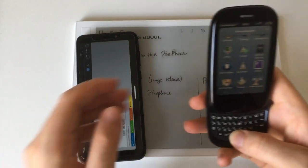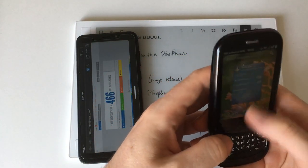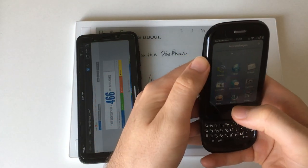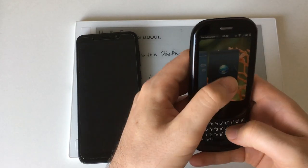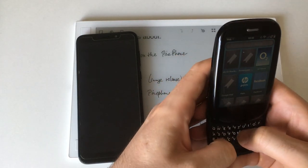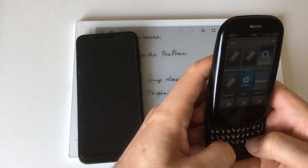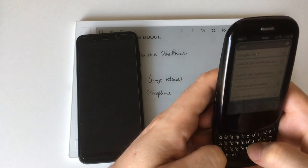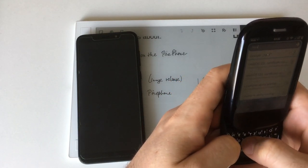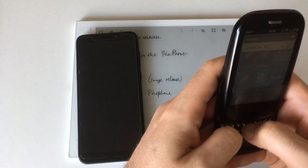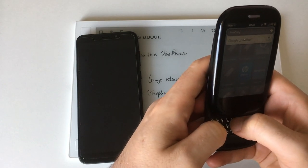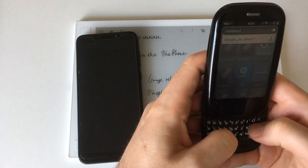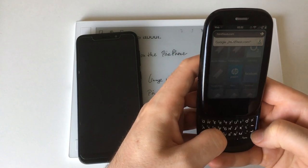And well let's just for the fun of it try the same website on the old Pre here. Yeah this keyboard is really small, it's a three inch screen.